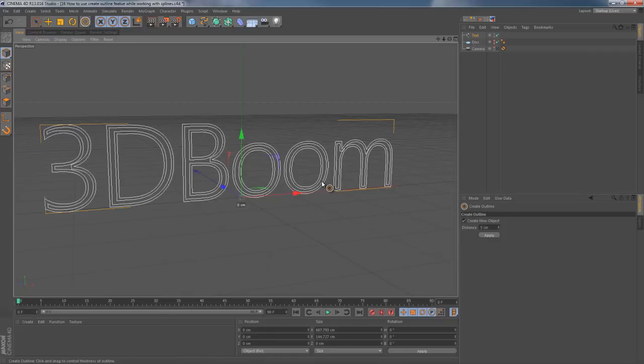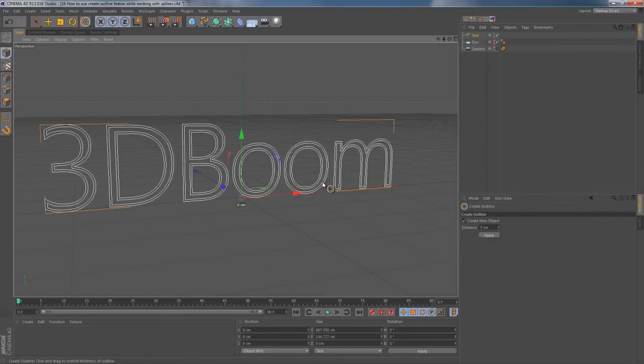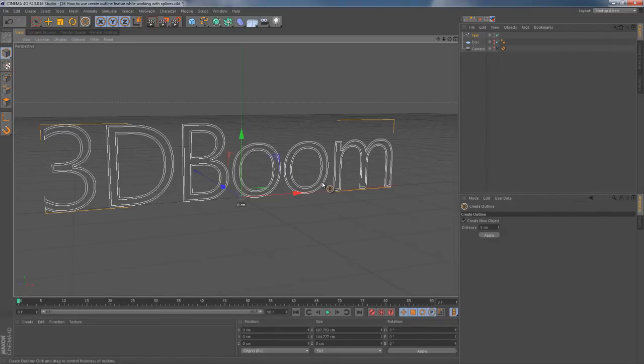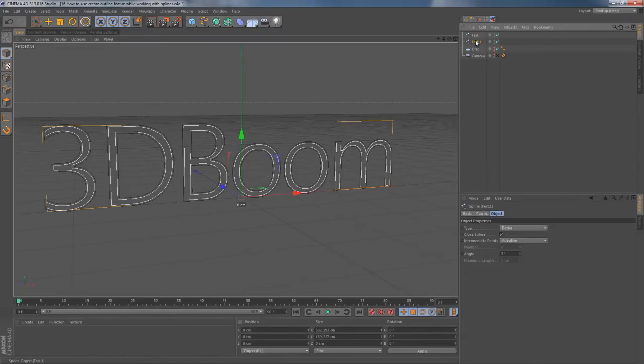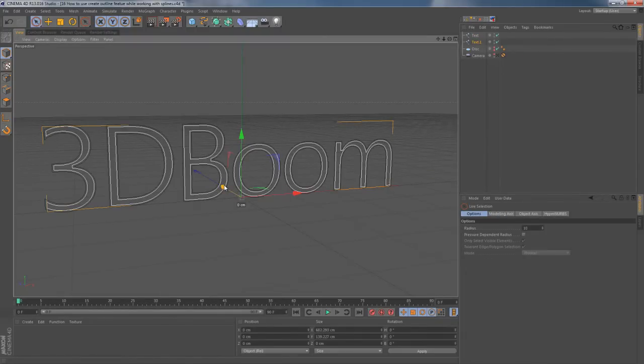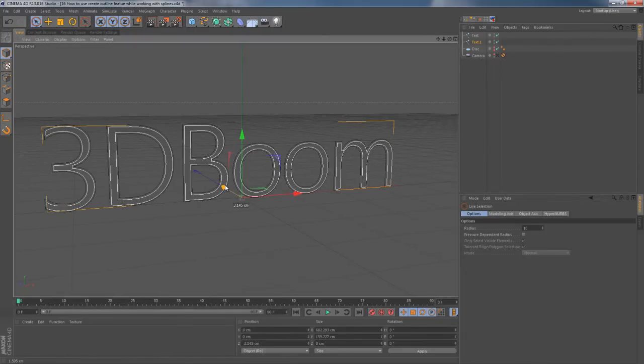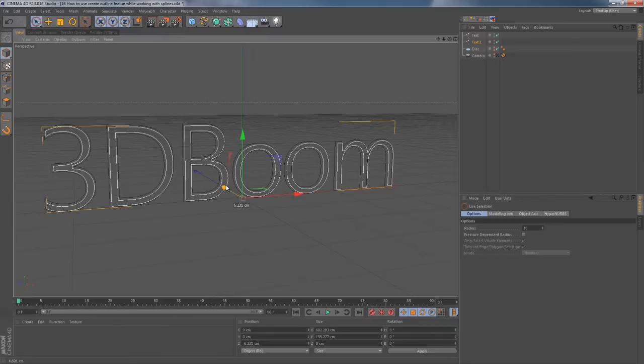Once it's done, new spline object appears in Object Manager. I grab this new spline and pull it upwards, just a little bit. I'm using E key on my keyboard to get my Move Tool.